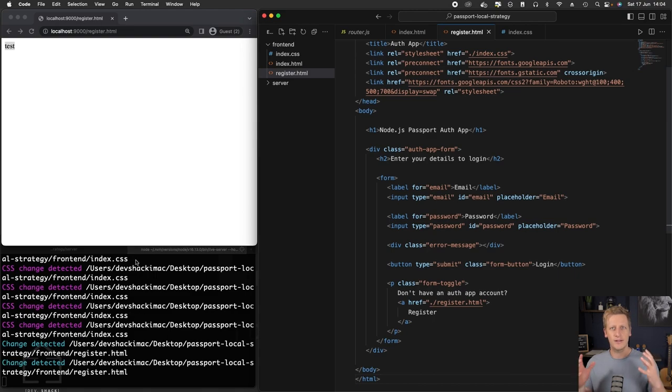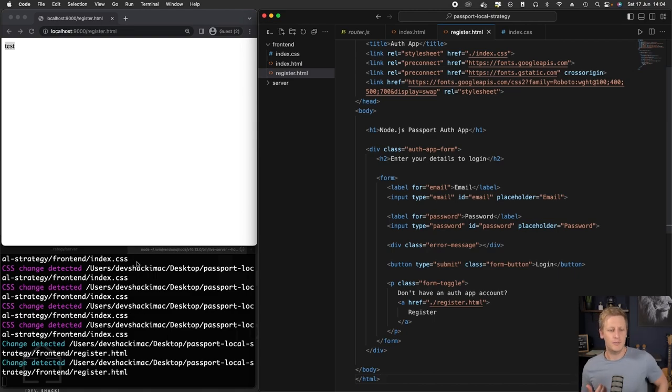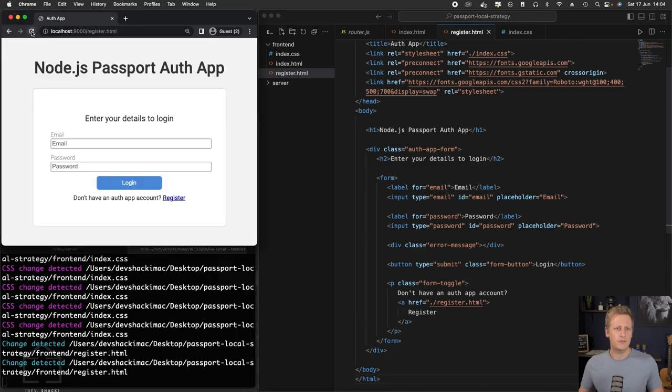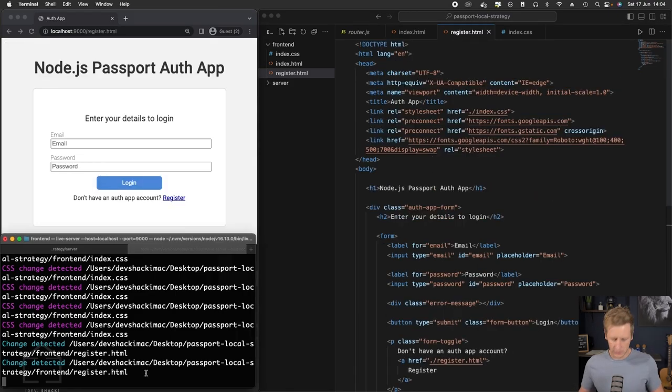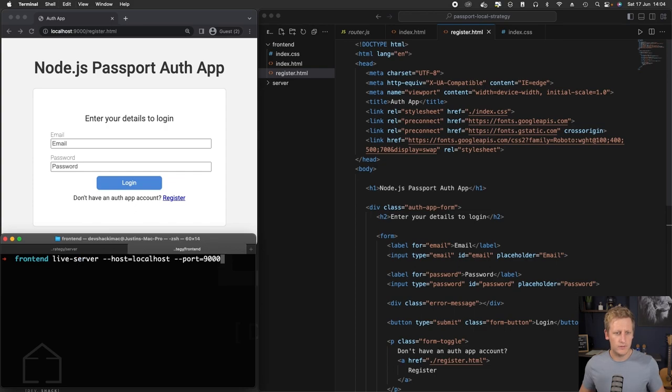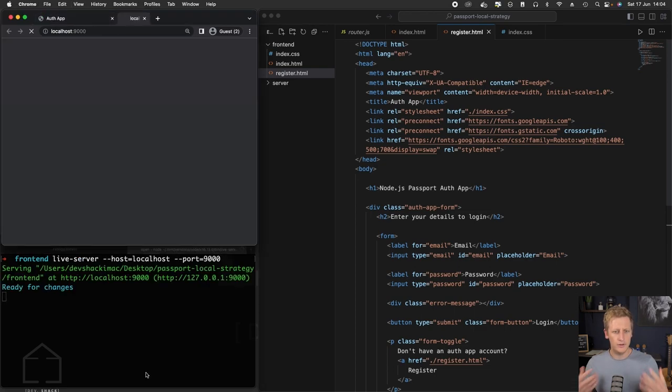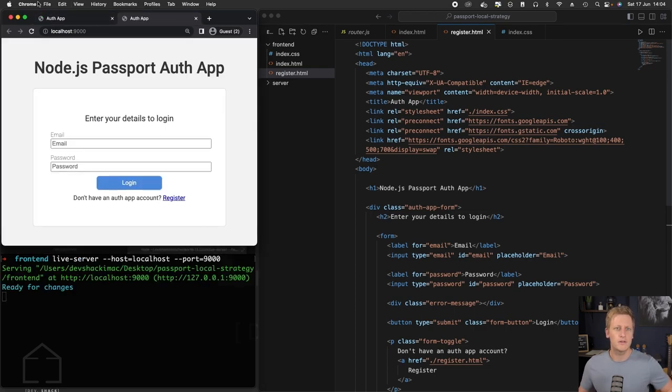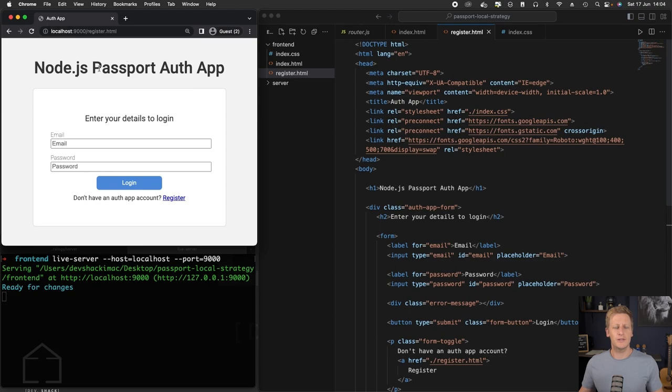My live server has kind of frozen so it's not updating the code changes. This sometimes does happen. You can just try to refresh the page, and if that's not working, you can just kill the server and then restart it. The changes have been applied.